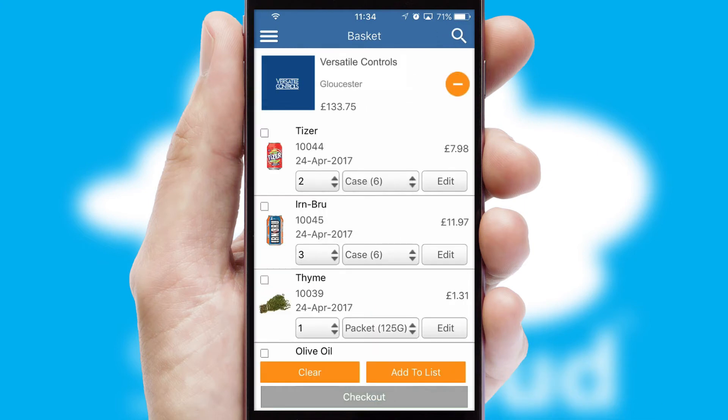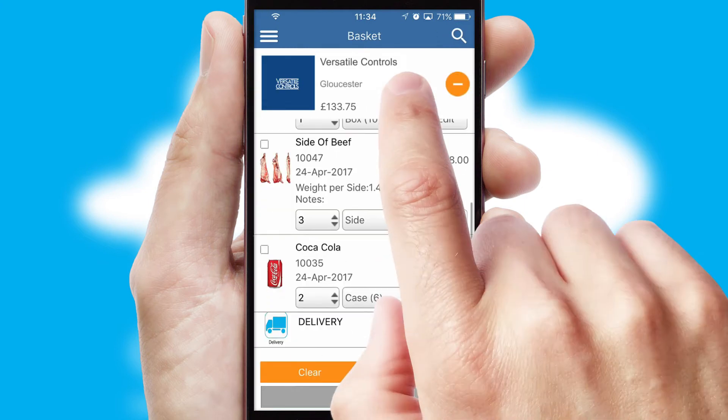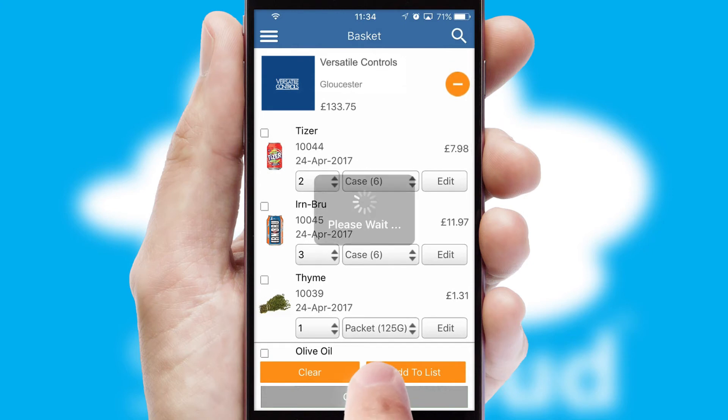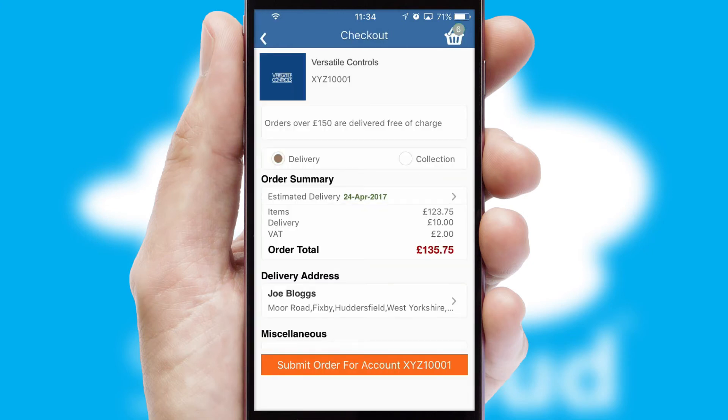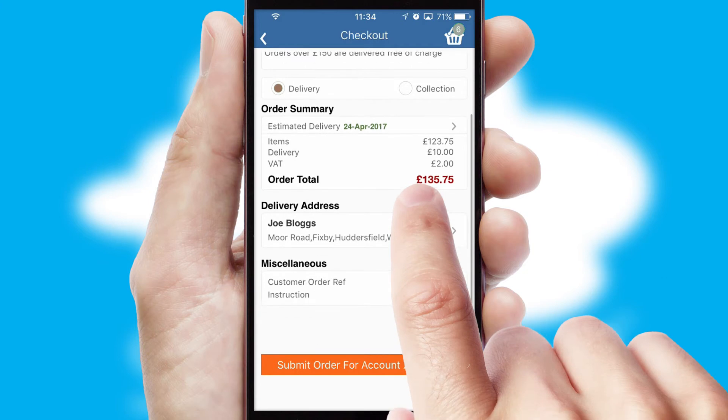Once the basket is complete, all the order information will be presented at the checkout. SwiftCloud also supports click and collect functionality.